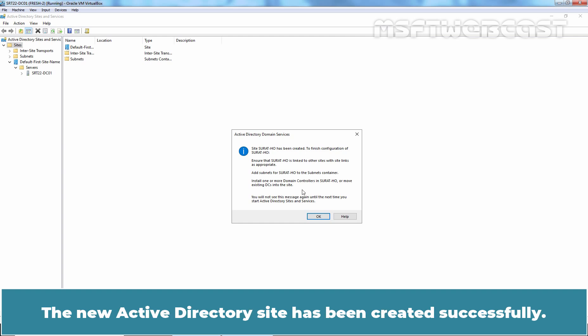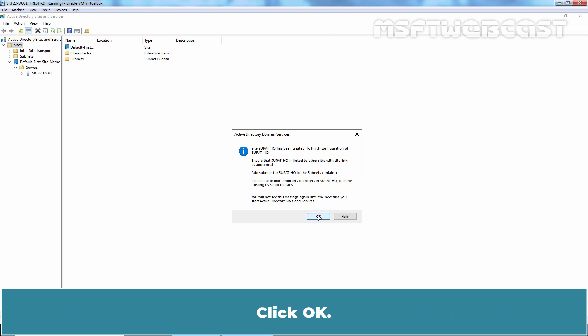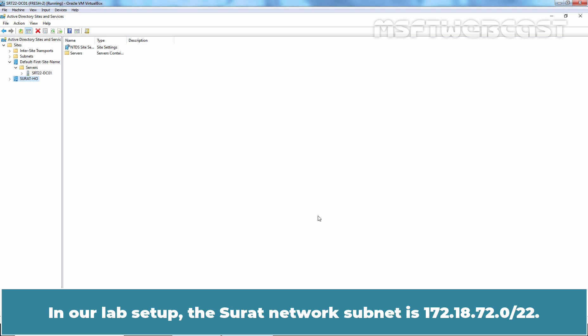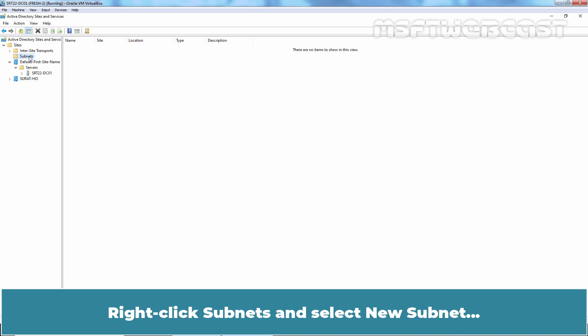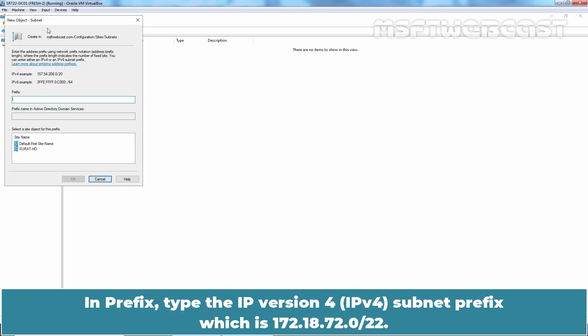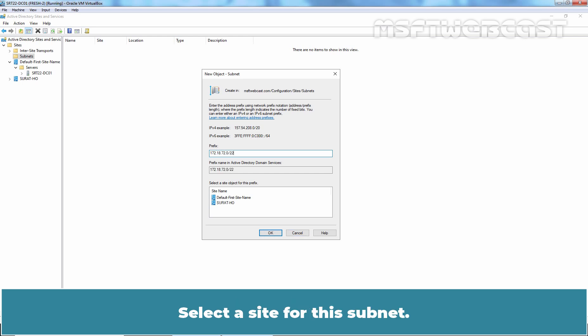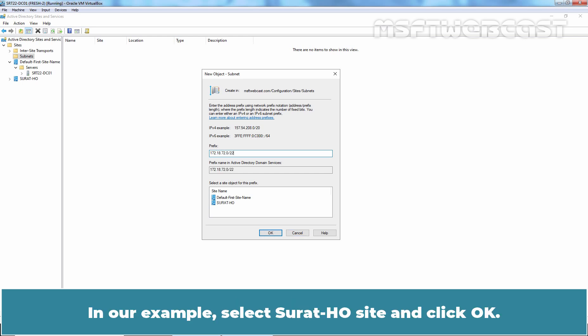Click the OK button to create the new Active Directory site. The new Active Directory site has been created successfully. Click OK. Now that the suratajo site has been created, a subnet that specifies the site boundaries has to be created as well. In our lab setup, the Surat Network subnet is 172.18.72.0/22. Right-click Subnets and select New Subnet. In Prefix, type the IP version 4 subnet prefix which is 172.18.72.0/22. Select a site for this subnet — select the Suratajo site and click OK.